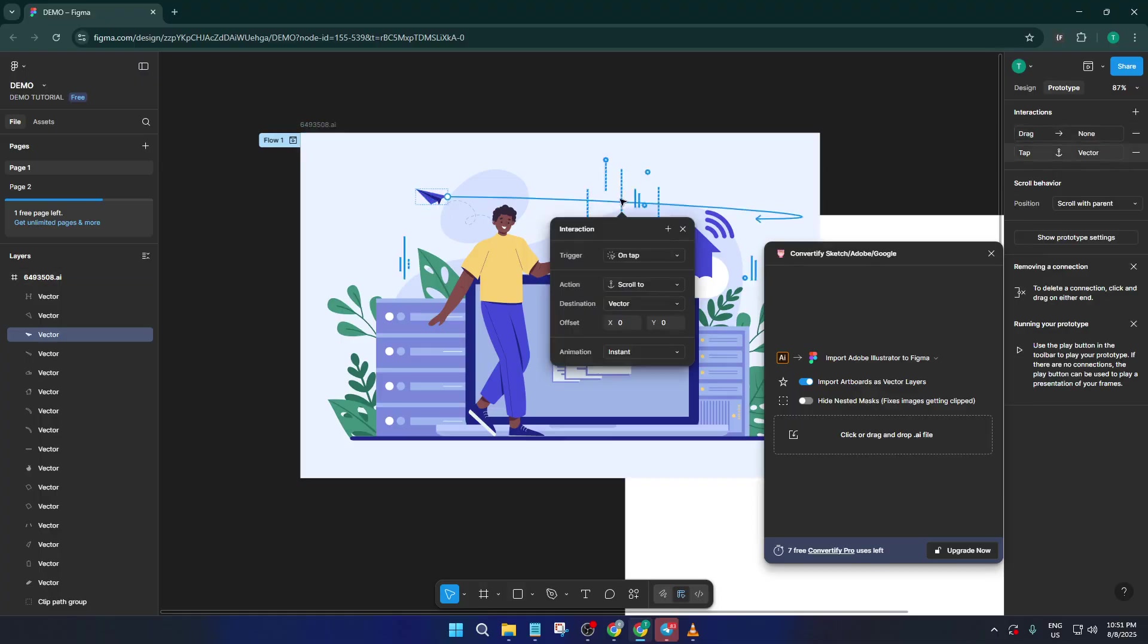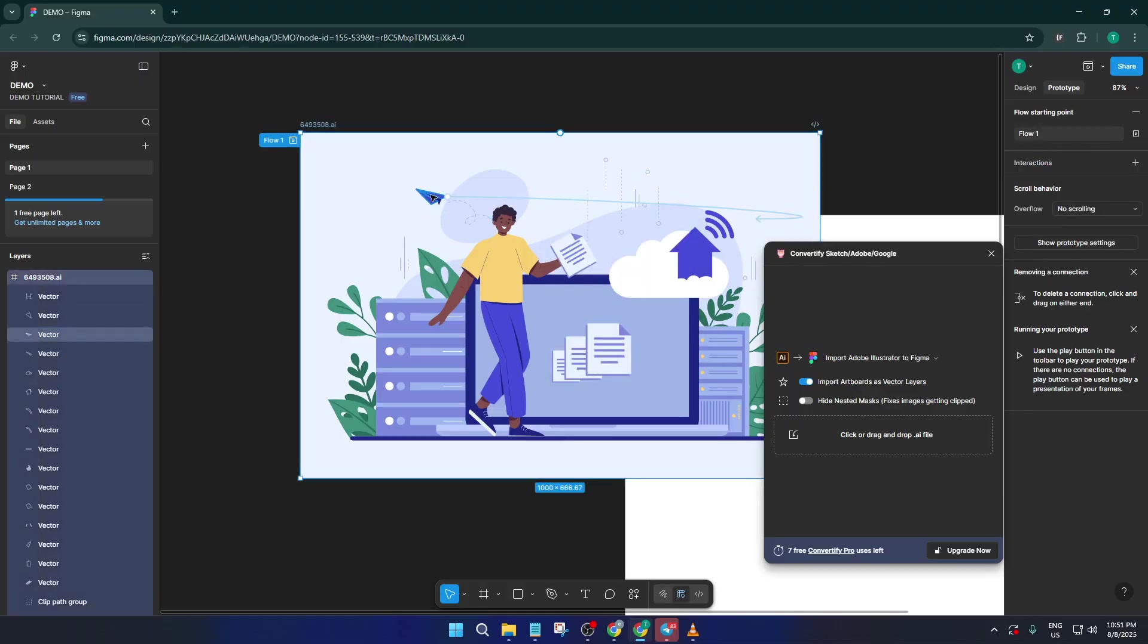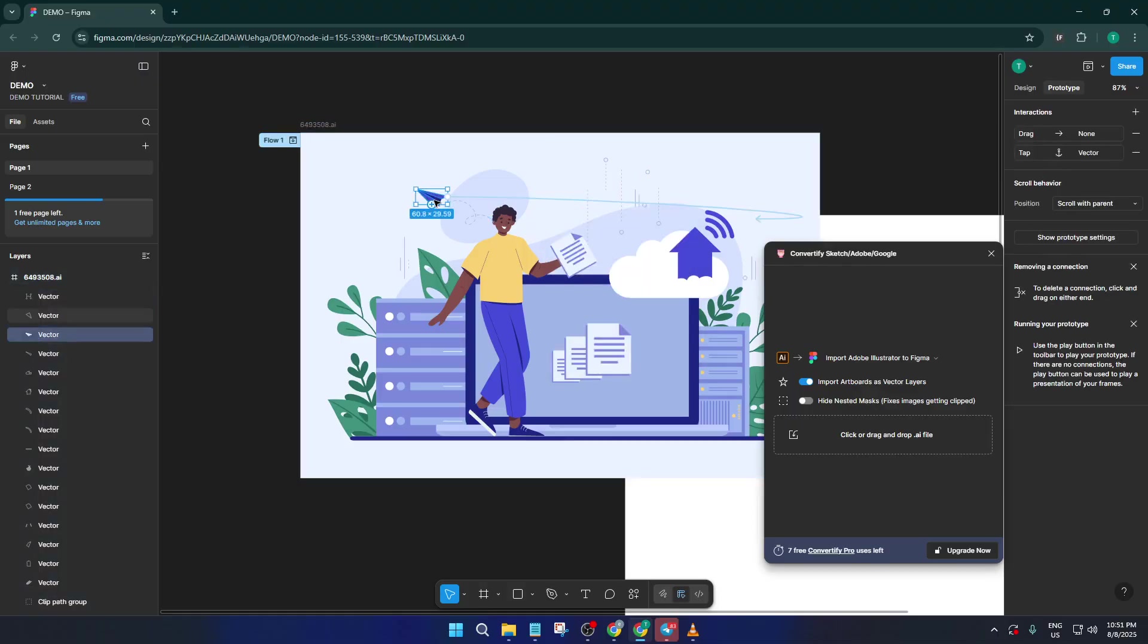Remember, if anything looks off or a layer didn't convert quite right, don't worry—sometimes minor adjustments are needed after import, but the heavy lifting is all done for you.